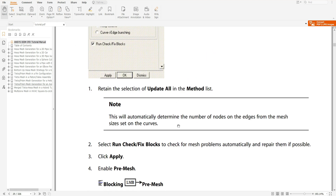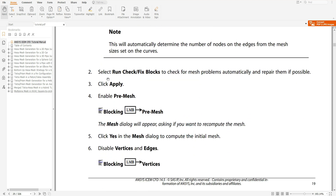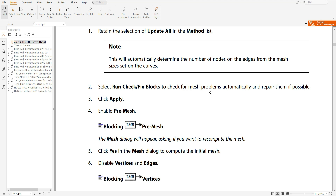This will automatically determine the number of nodes on the edge from the mesh sizes set on the curve. Then you have to select 'Run, Check, Fix Blocks' to check for mesh problems automatically and repair them if possible. If it cannot repair, it will generate errors so that you can repair them yourself.